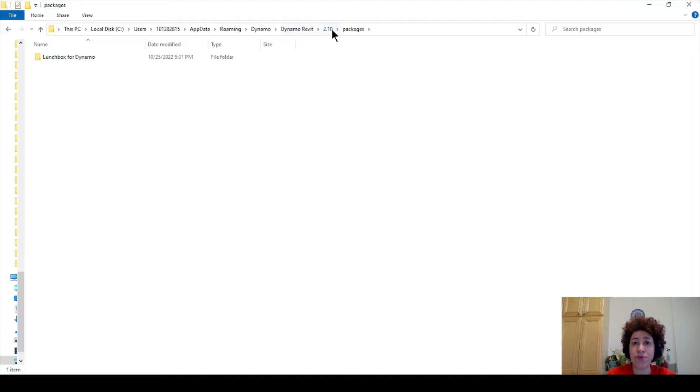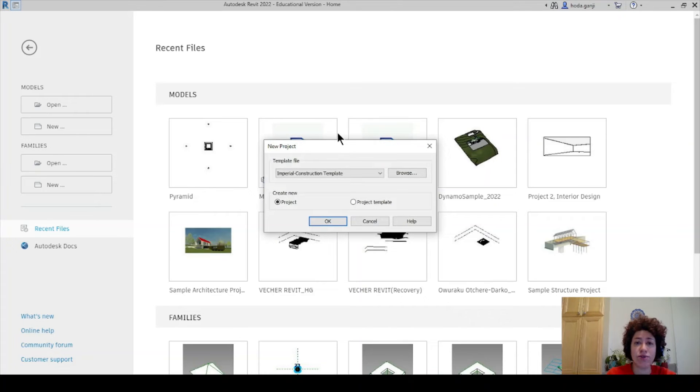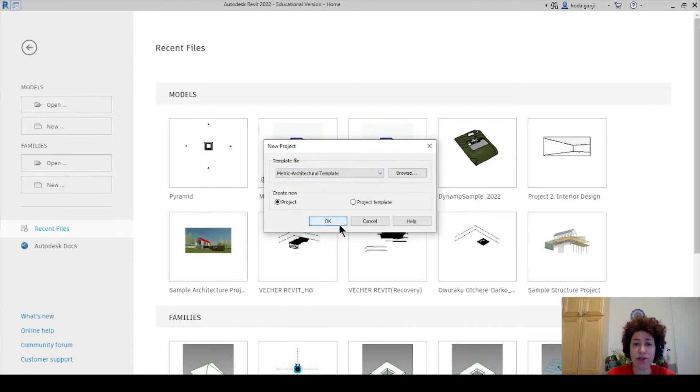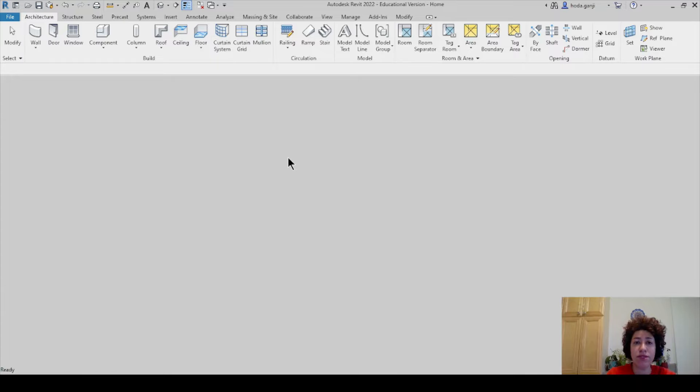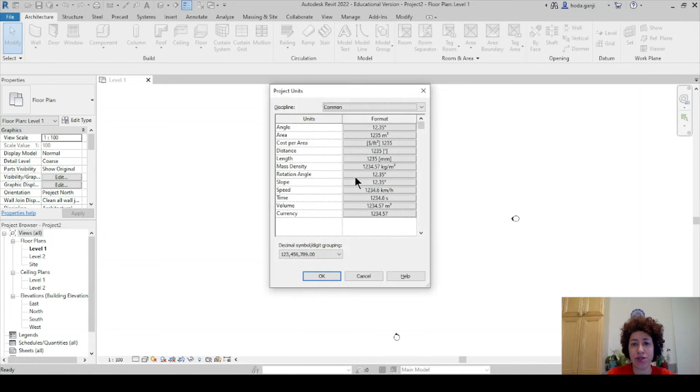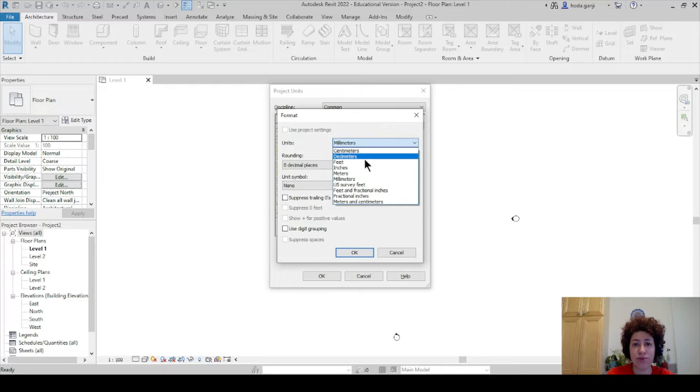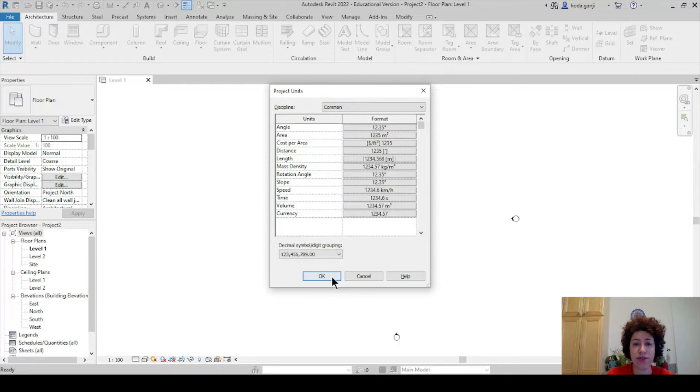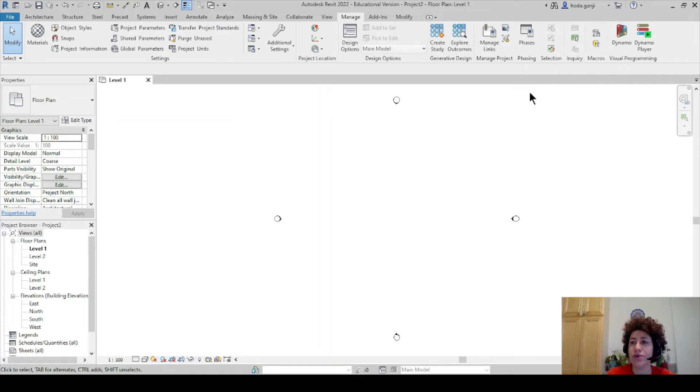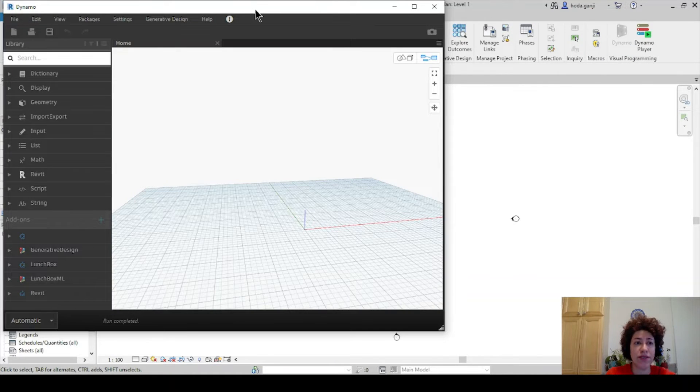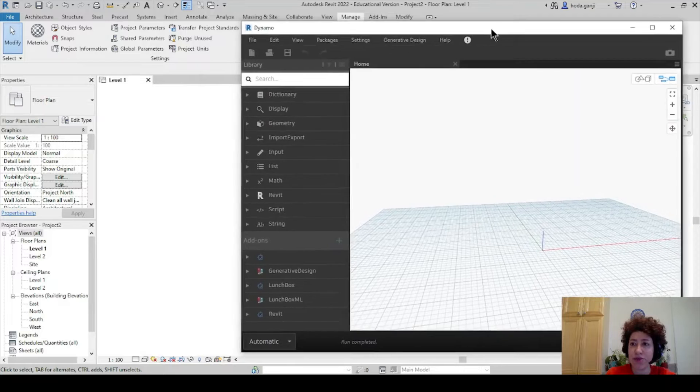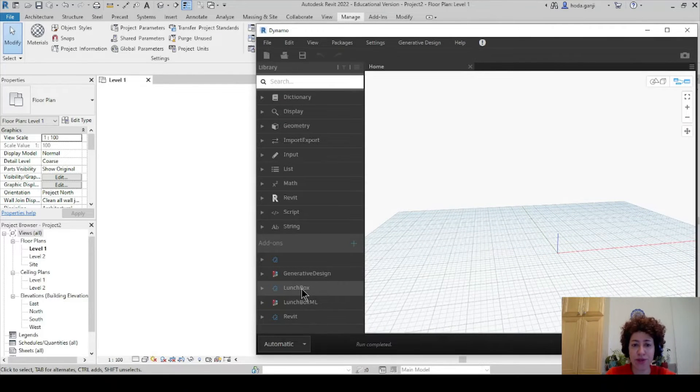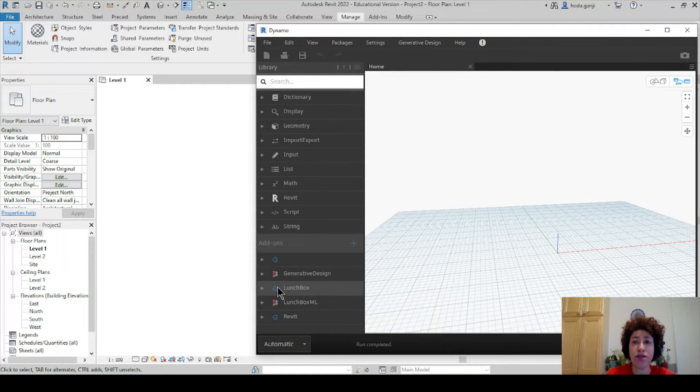I have already copied that file so you see those four items I have copied them here. Copy those items in this location: Users, app data roaming, Dynamo, Dynamo Revit, the version whatever the number is, and packages. The next time you open Revit, I'm gonna open a new project, maybe metric architectural template. I want to type UN to change the units to meters, three decimal places, and then I want to go to manage Dynamo. Let's open a new file and now you should be able to see LaunchBox here.